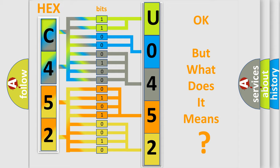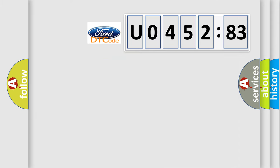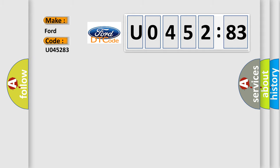The number itself does not make sense to us if we cannot assign information about what it actually expresses. So, what does the diagnostic trouble code U045283 interpret specifically in car manufacturers?